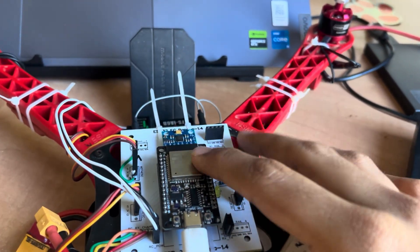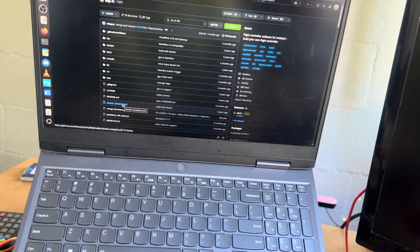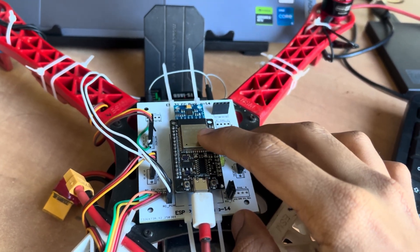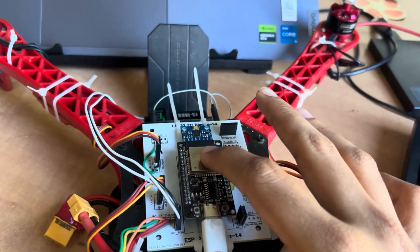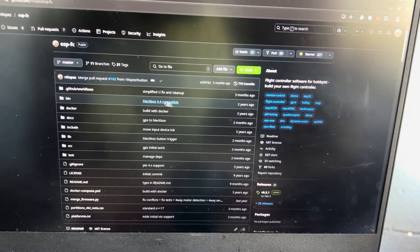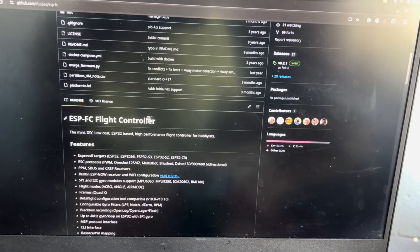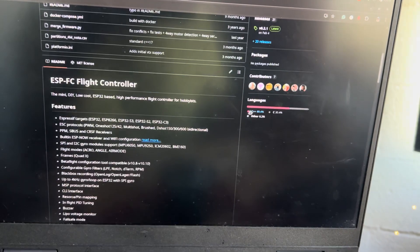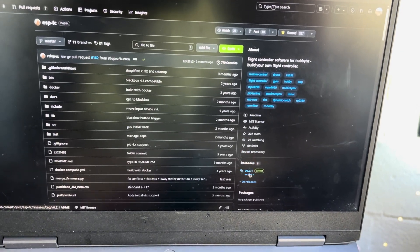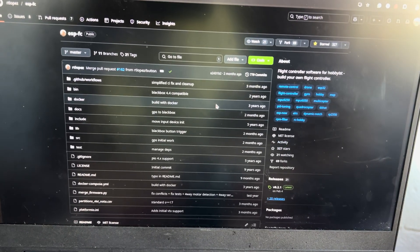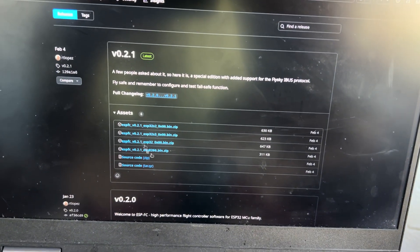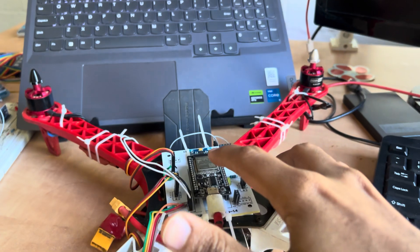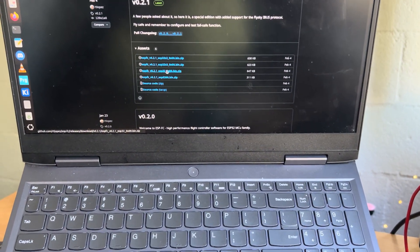If you want to run Betaflight on your ESP32, you need two things: the firmware, which is in this repository, and a flight controller board. If you want to build this, you can check my last video where I give detailed instructions on how to get started. This repository is done by RT Lopez and everything is mentioned very clearly. Go to releases and here you'll find all the binary files carrying the Betaflight firmware. I'm going to select this one because my board is the DevKit One and download it.